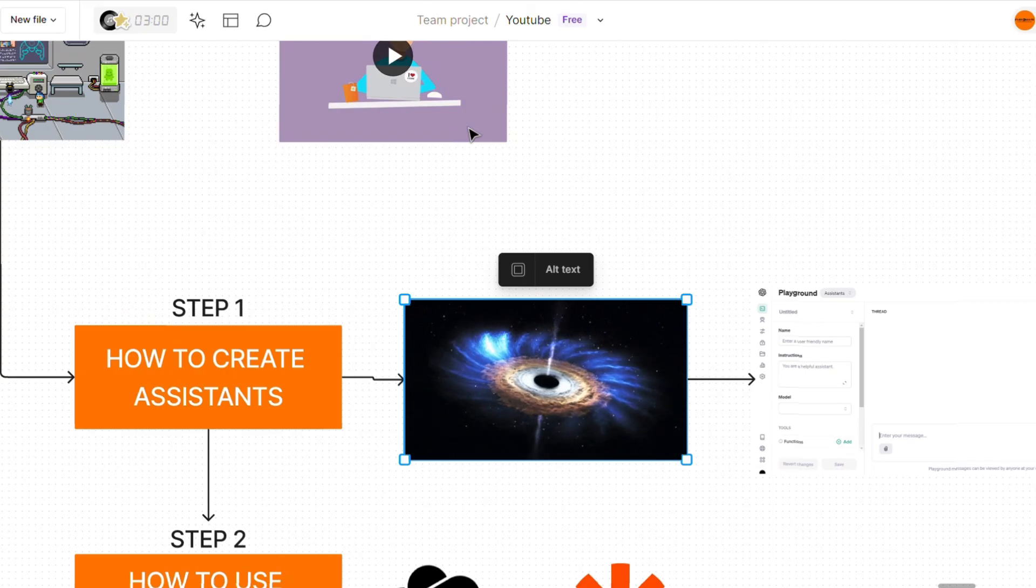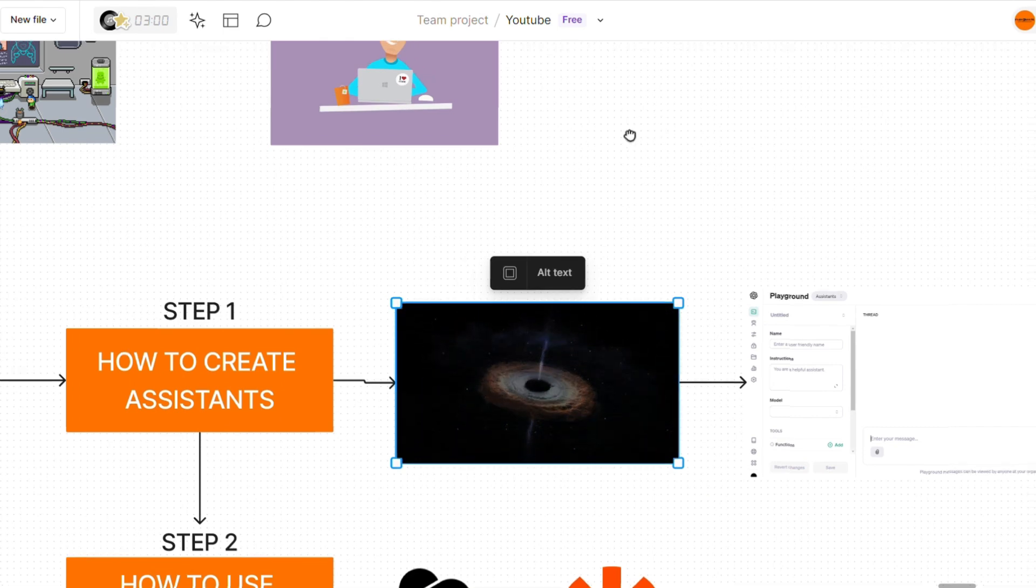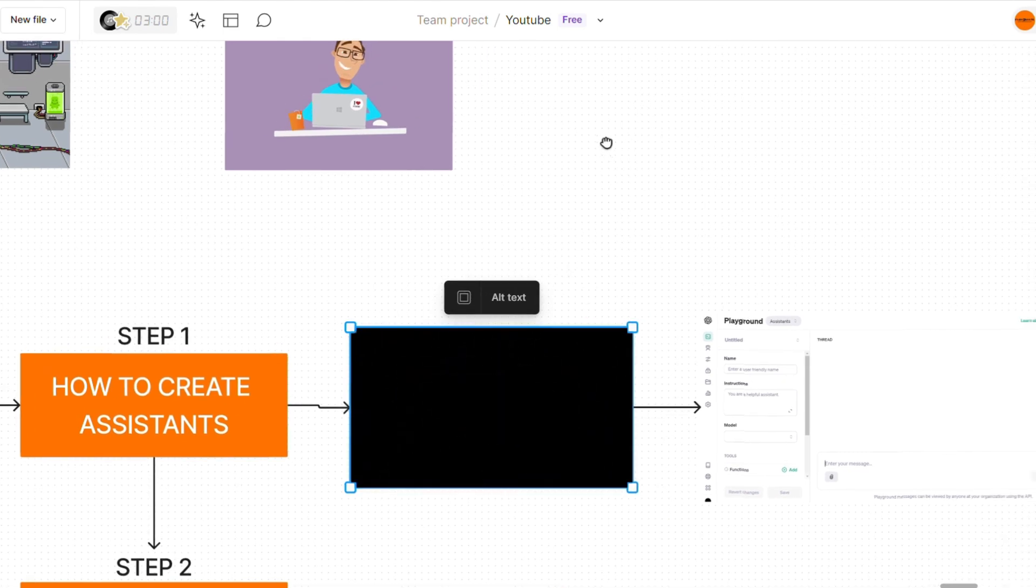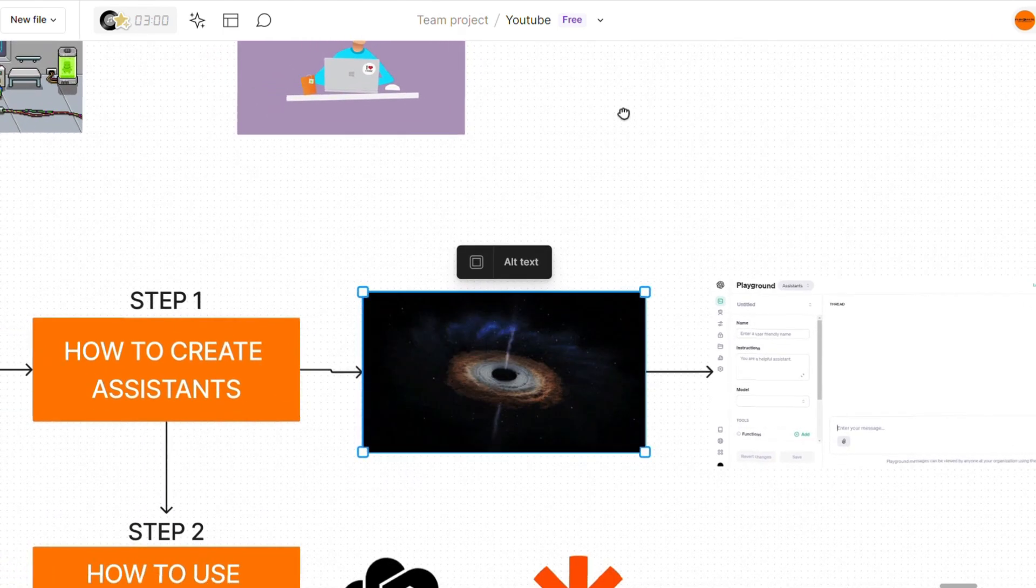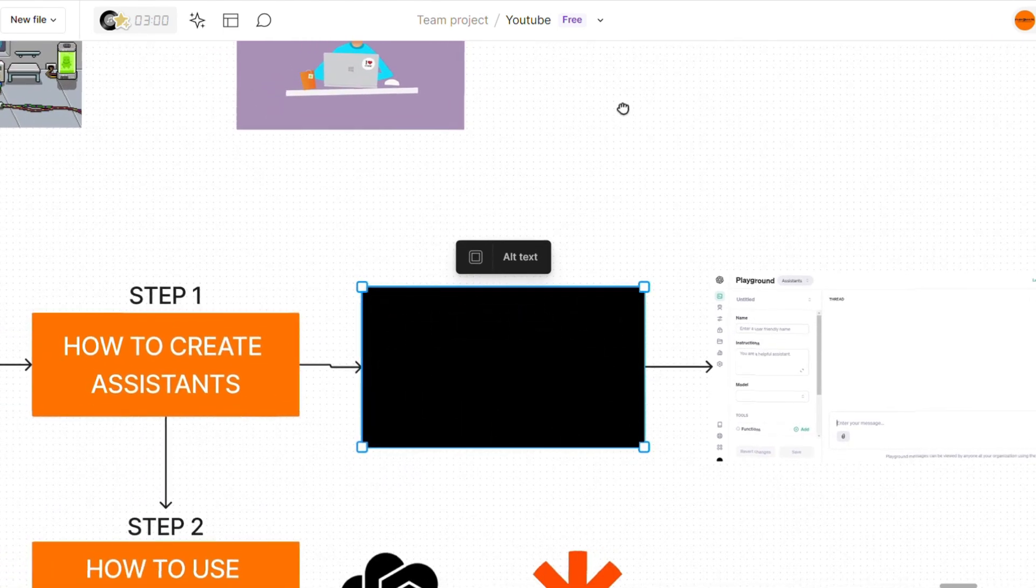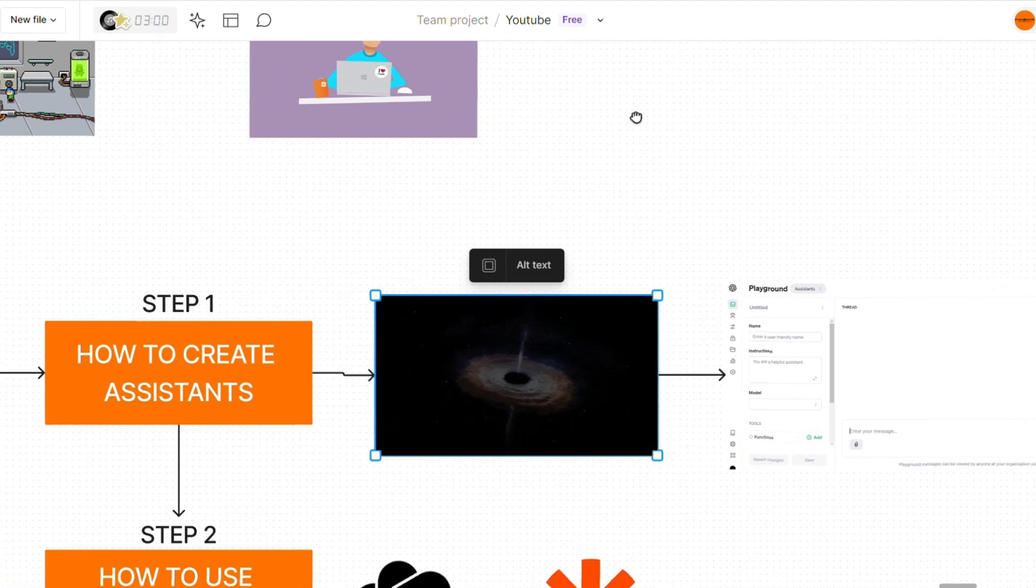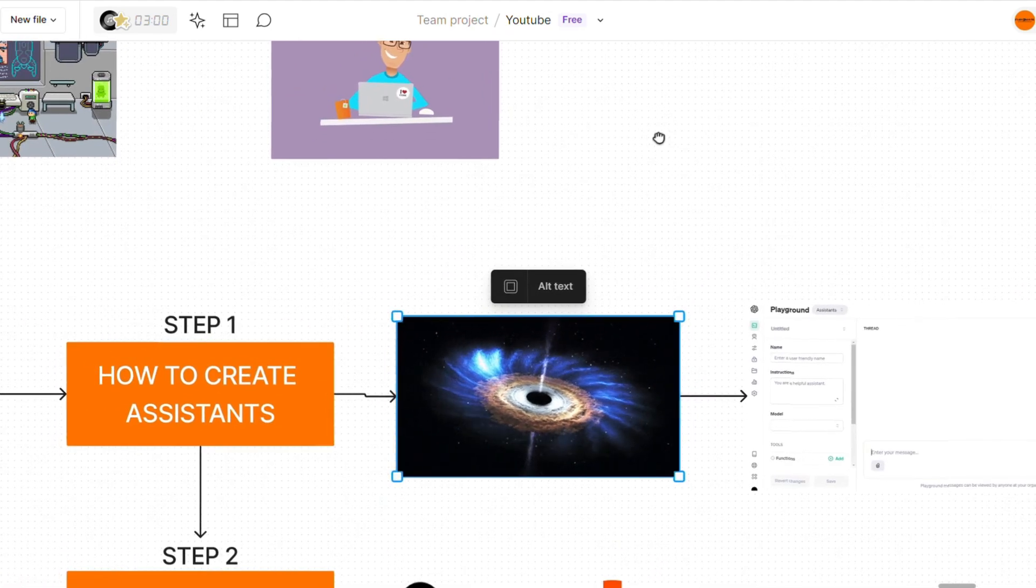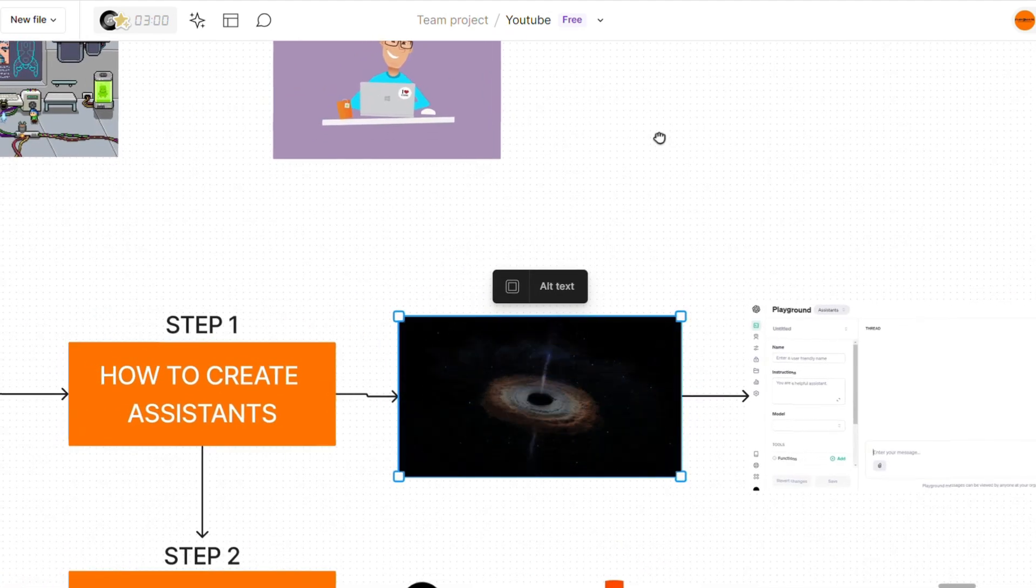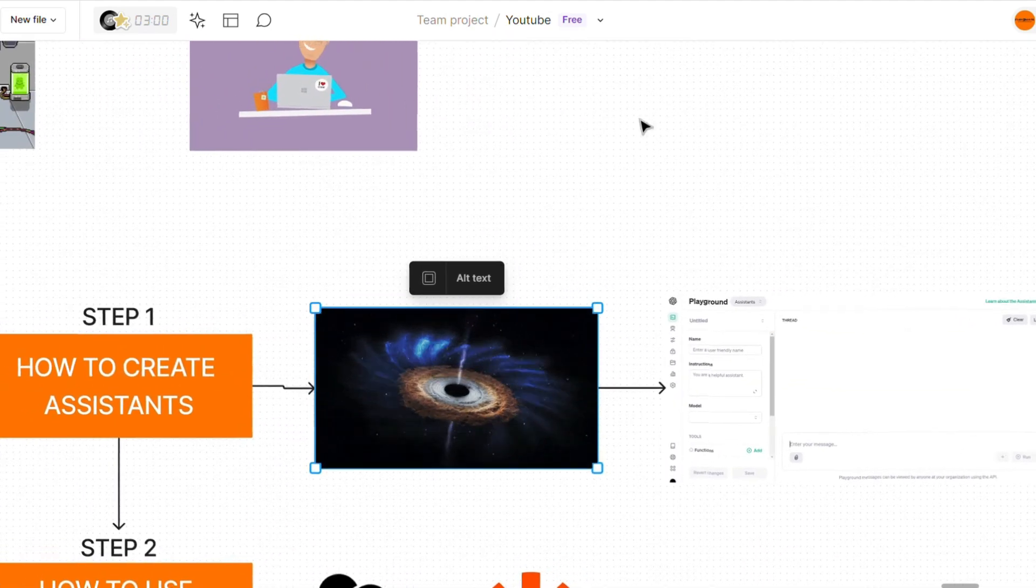If you want a much more in-depth video on how to create specific assistants for different use cases in your agency, then let me know. But that's as deep as we'll go into it this video, just because we have a lot to cover.